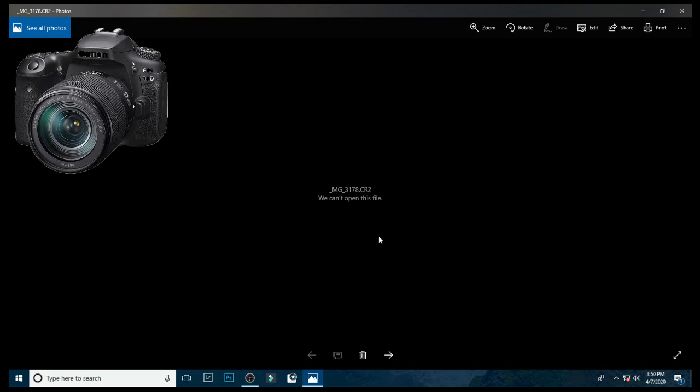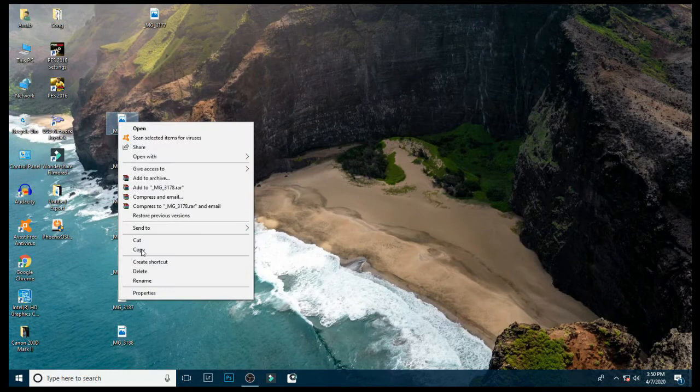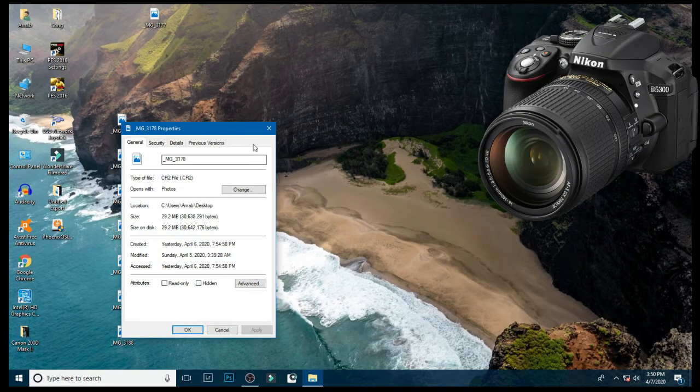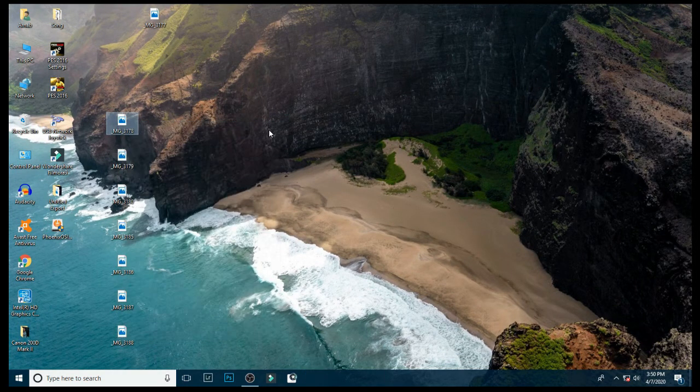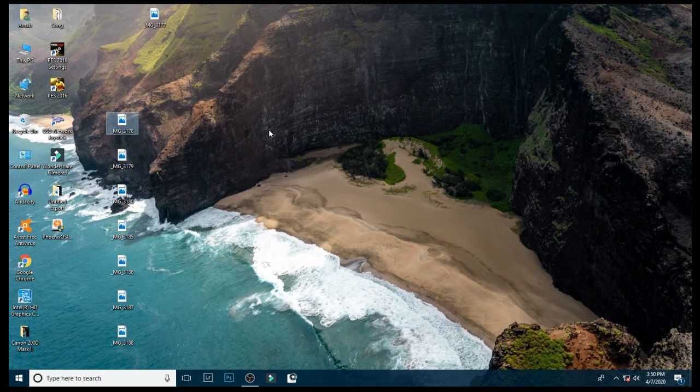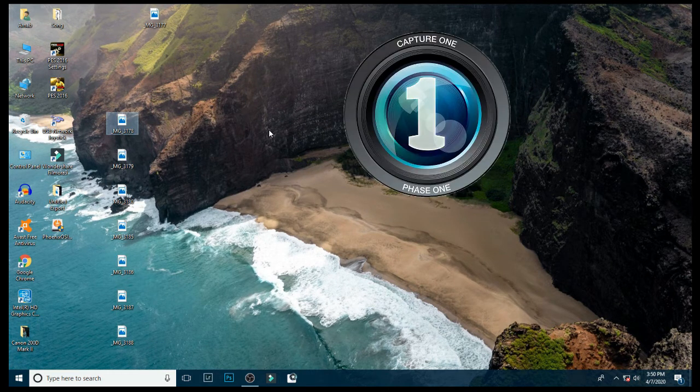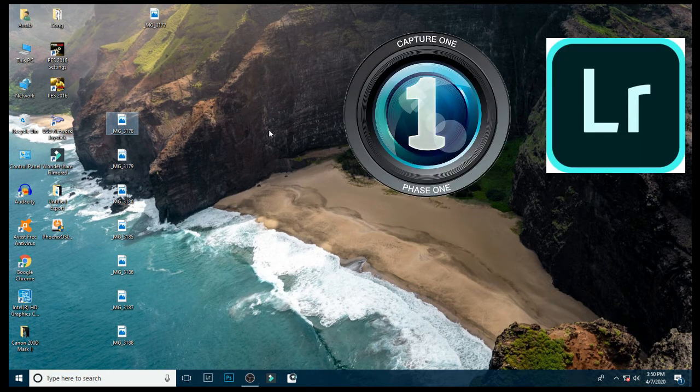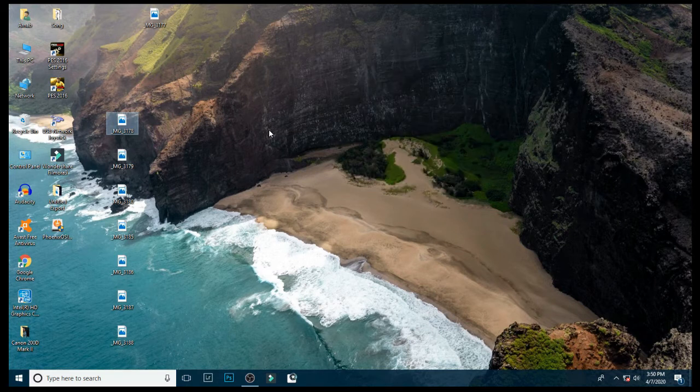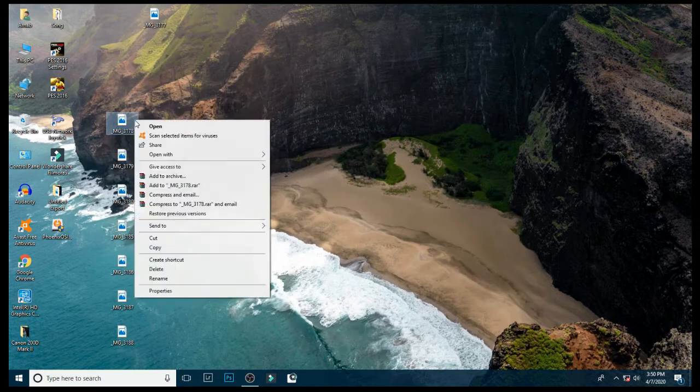capture raw files in CR2 format, but Nikon captures raw files in DNG format. The DNG format is supported by Windows and other editing software, but CR2 is supported only by updated Adobe or other editing software.